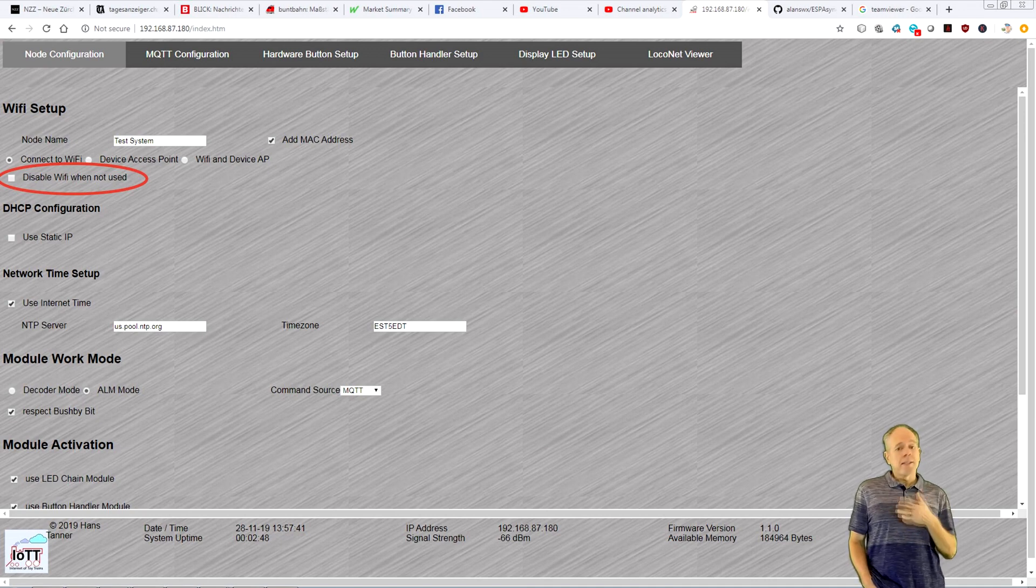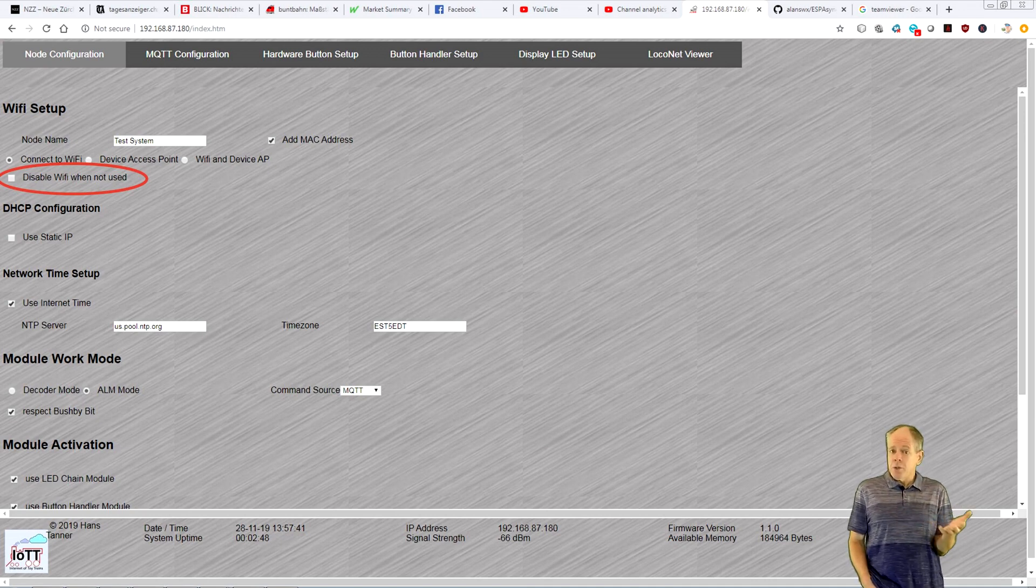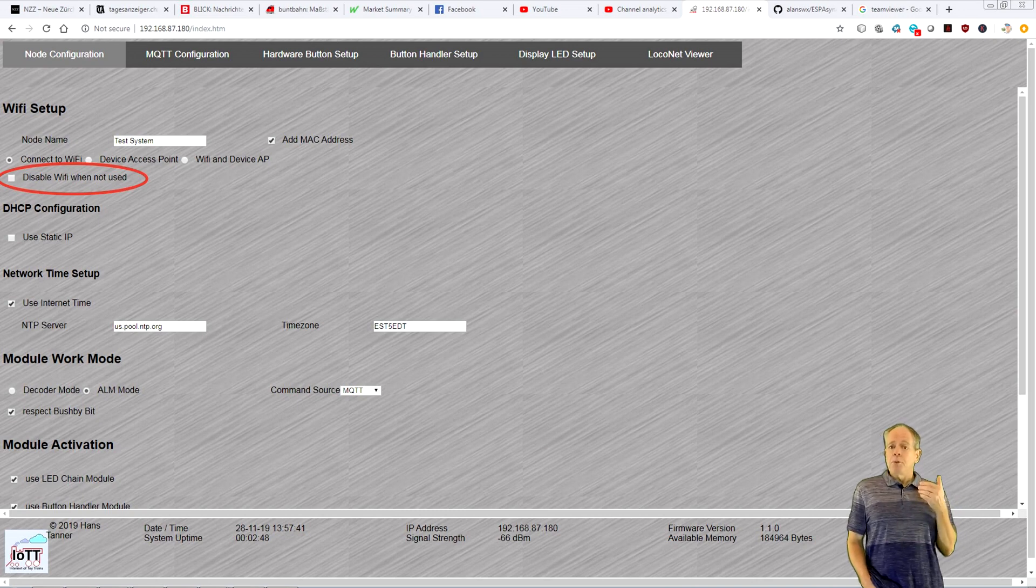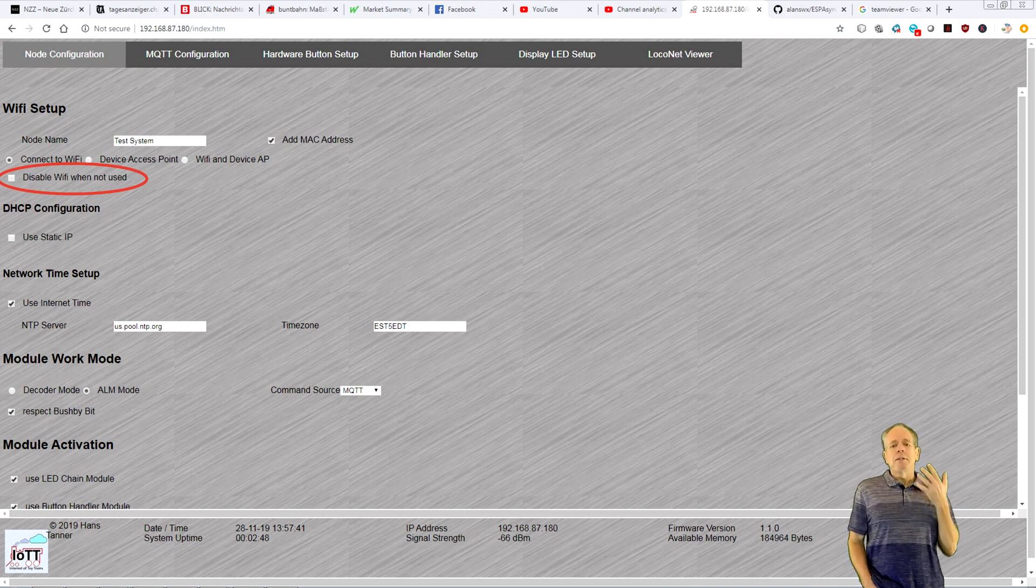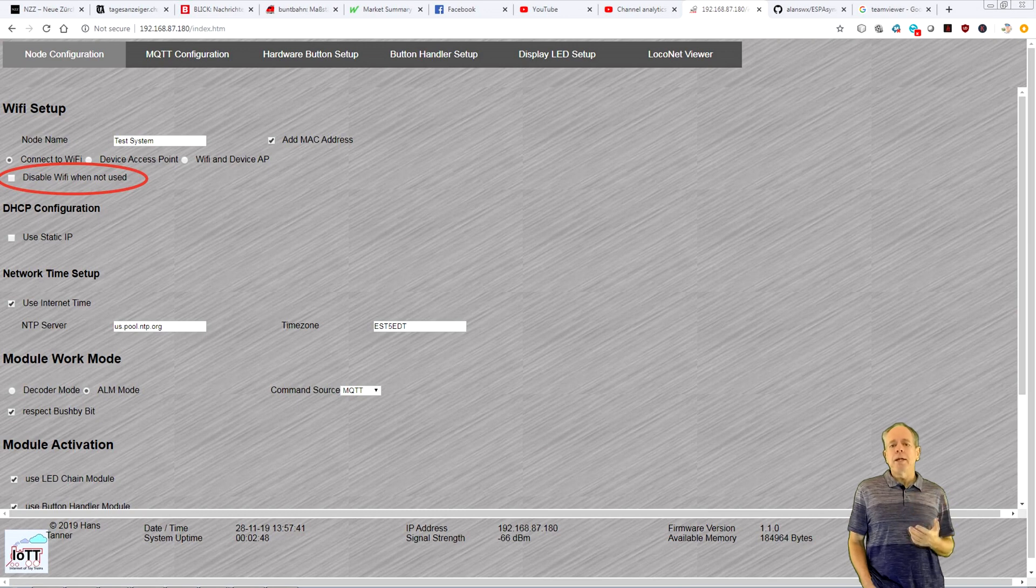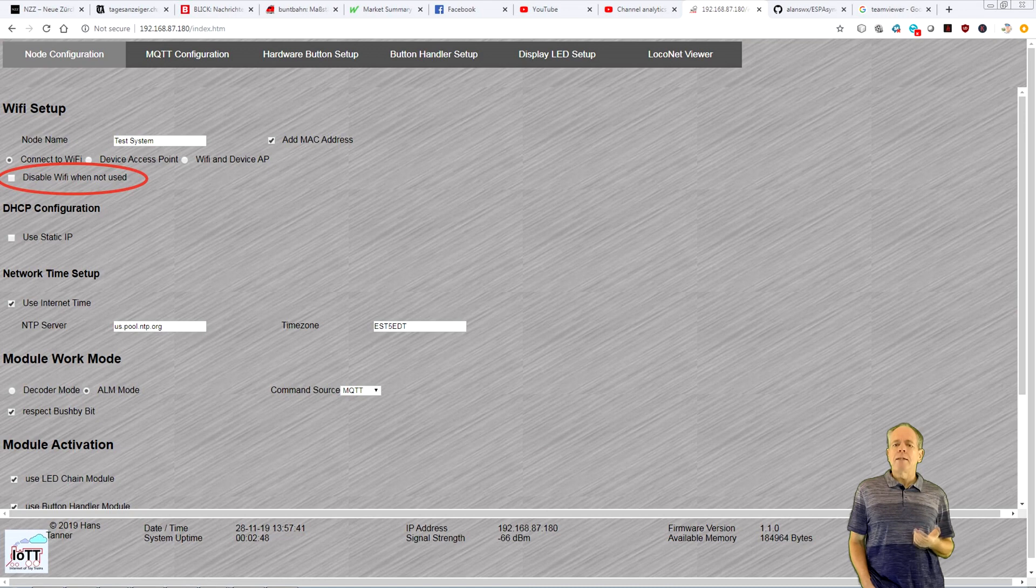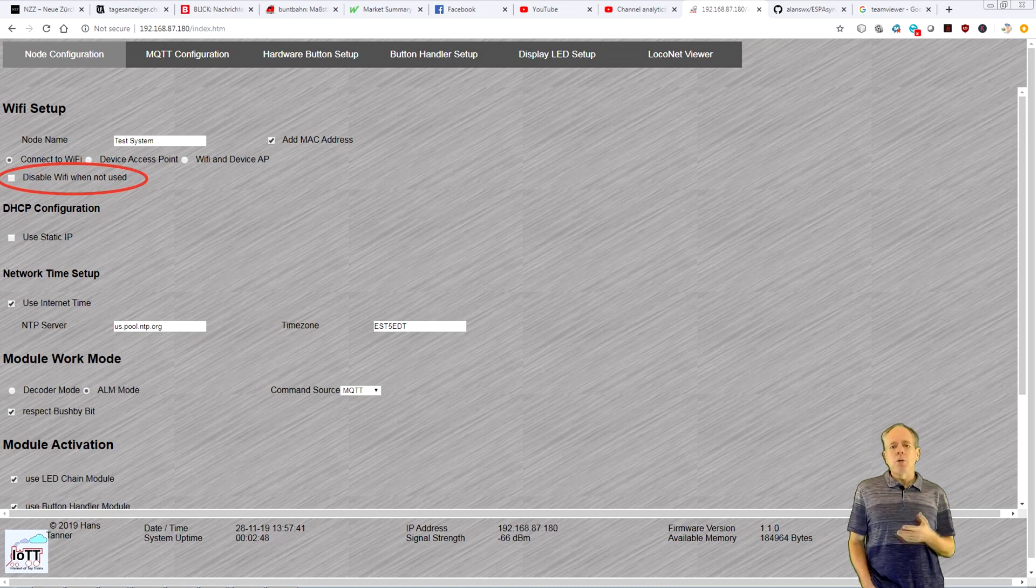Of course, if Wi-Fi is disabled, you can no longer use MQTT or the Gateway feature. But, if you plan to receive commands via DCC or LocoNet only, this will reduce communication errors on those channels, since it frees up the controller from all those time-sensitive Wi-Fi tasks.